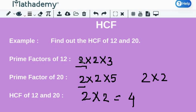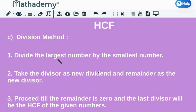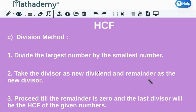Last but not the least, the division method. The steps for finding the HCF of two or more numbers using the division method are as follows. First, divide the largest number by the smallest number. Second, take the divisor as the new dividend and the remainder as the new divisor. And last, proceed till the remainder is 0, and the last divisor will be the HCF of the given numbers.